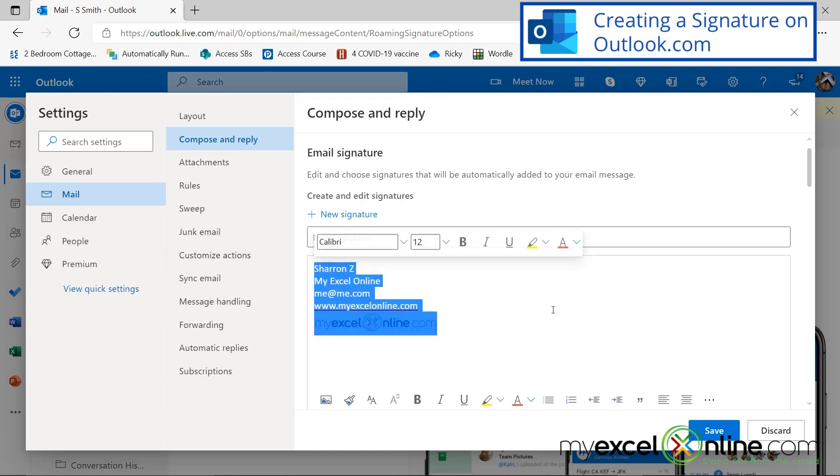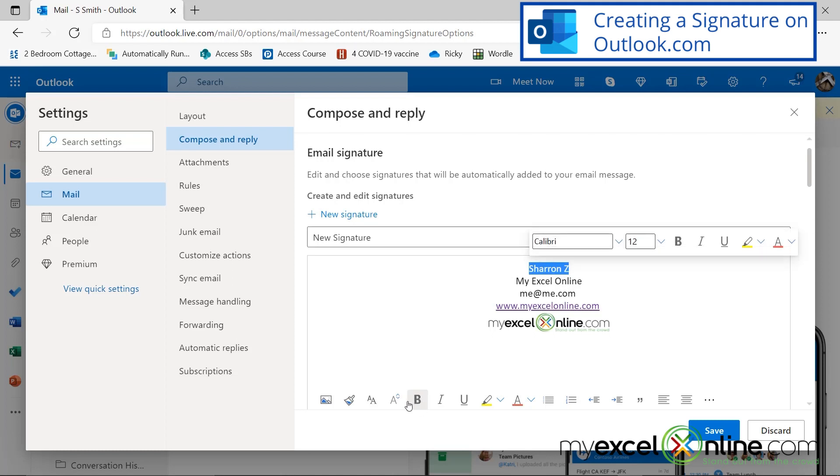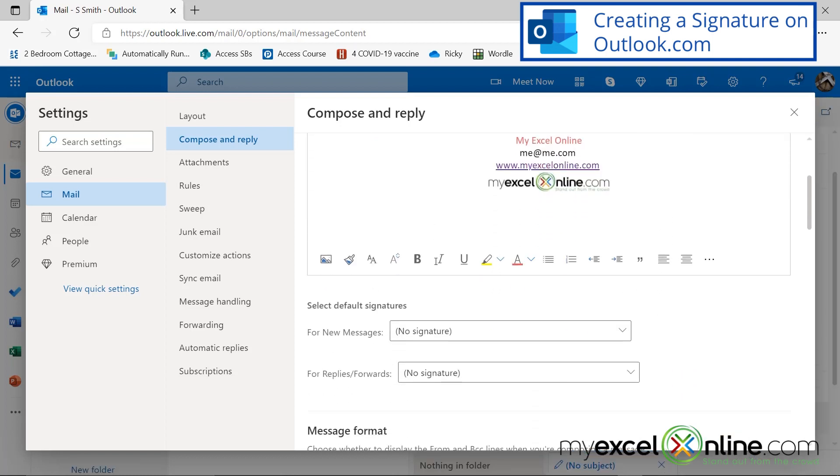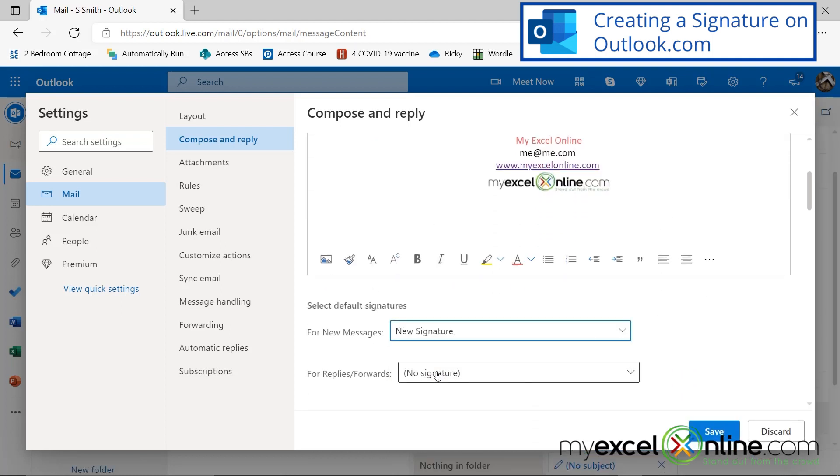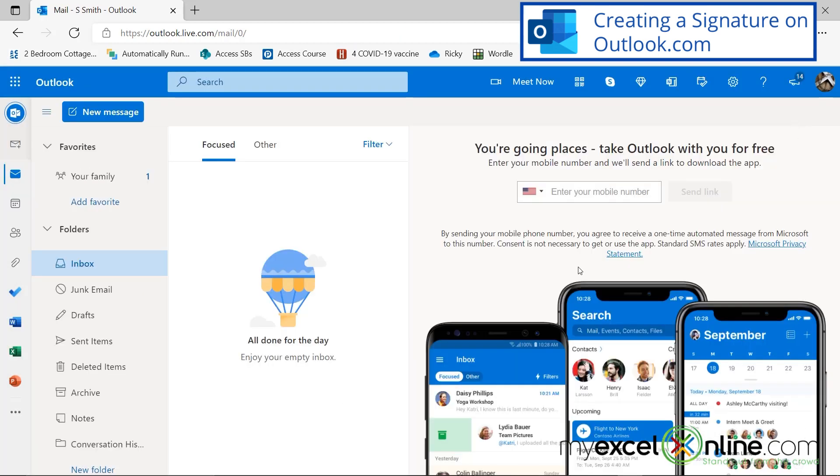And if I wanted to, I could highlight all of that, and I could center that as well. I can still bold, and I can change the color of my text, and I can do whatever other formatting that I would like. And then down here, I want to make sure that I use this new signature for new messages. And when I'm done with that, I can hit save and close out of this window.